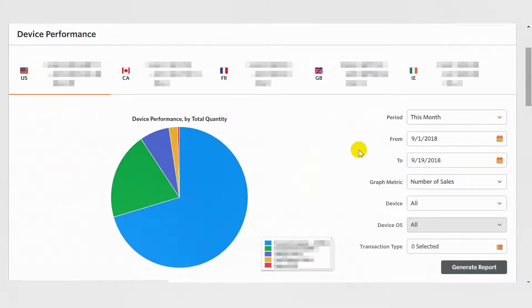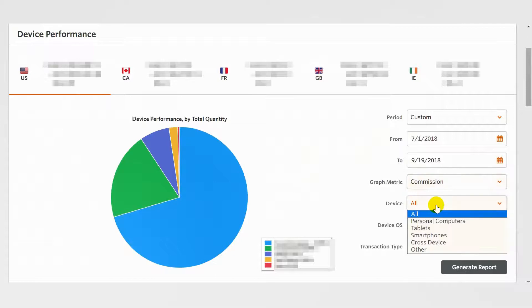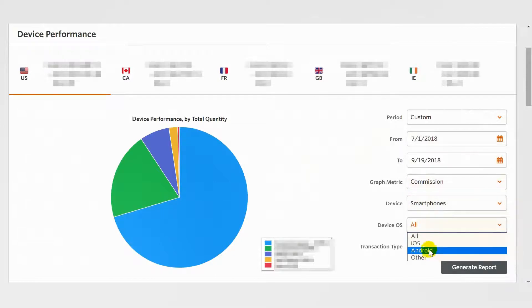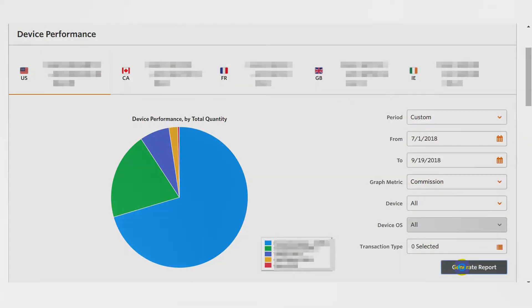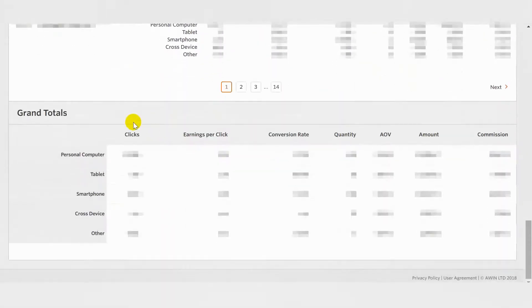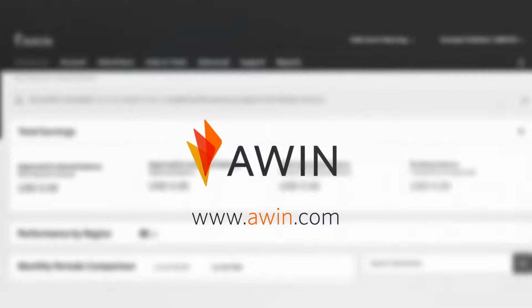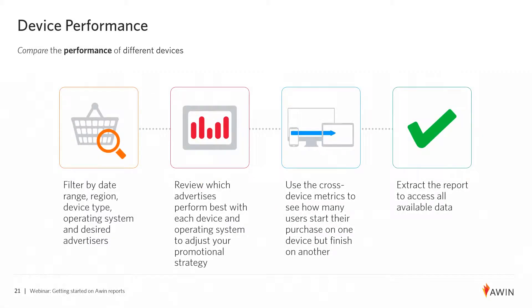The Device Performance Report allows you to compare the performance of different devices. You can use the filters to select the date range, promotional region, device type, device operating system, and transaction type. You can also pick what metric you want the graph to show. Remember to click the Generate Report button to refresh the data. The Device Performance Report compares data from different devices such as smartphones, tablets, or desktops on various operating systems. Use this to review which advertisers perform best with each device and operating system to adjust your promotional strategy. You can also use the cross-device metrics to see how many users start their purchase on one device but finish on another.